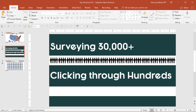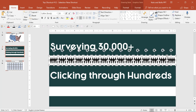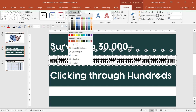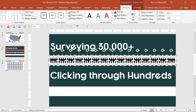Another way that the selection pane is useful: let's say that I want to format all of these individual icons but I don't want to format the background rectangle. Notice if I just come to the drawing tools format tab and try to make them red, I lose the icons because they're being filled red along with the background rectangle.